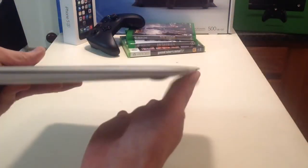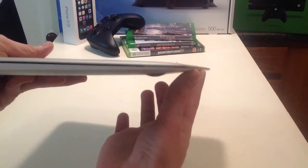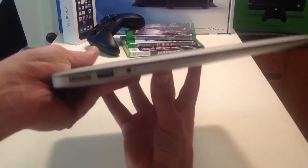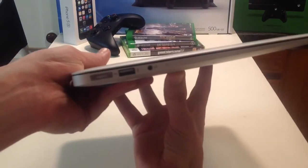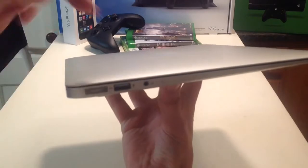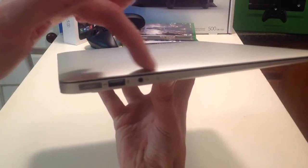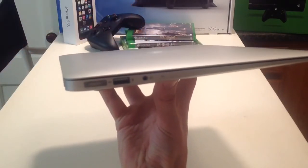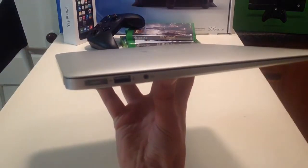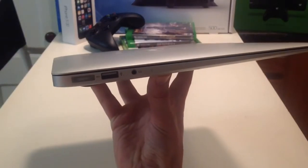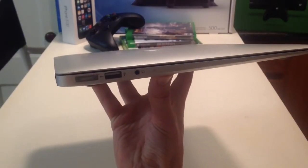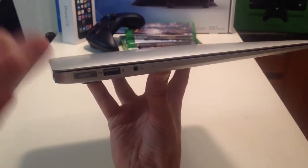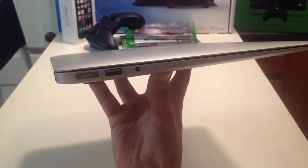On this side, you can see it's so thin. It's so thin, I think I'm falling in love. Got your headphone port right here. This is a microphone. Let me refocus the camera real quick. Got your USB 3.0. And this is your charging port.